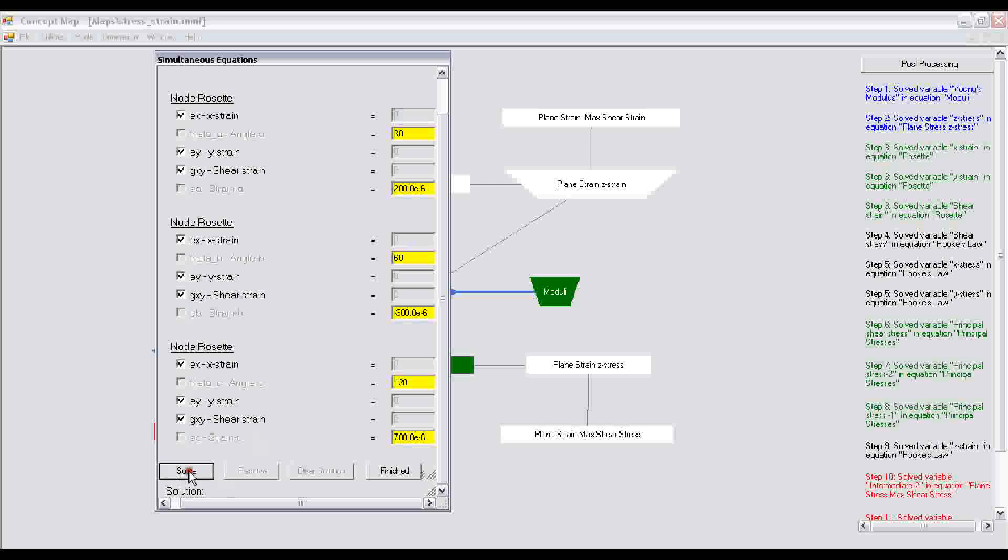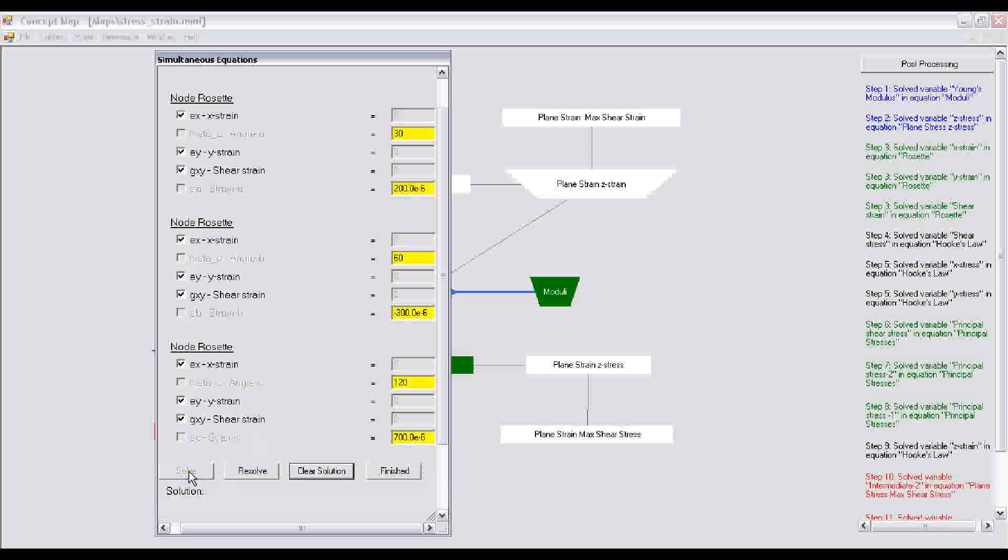Now the program is solving three simultaneous equations, so we have to give it some time. It has determined the quantities that we want, which is the x strain, y strain, and shear strain.